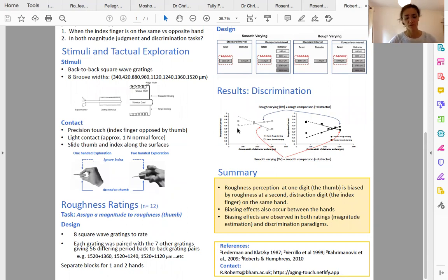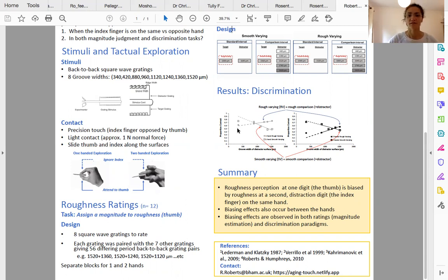If you'd like to find out more or discuss these findings with me, please come and talk to me at my poster. Thank you.